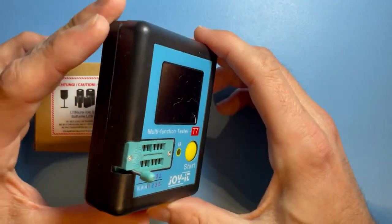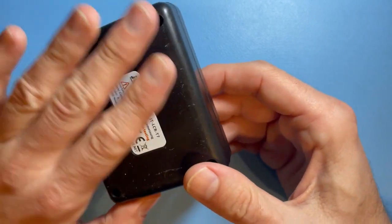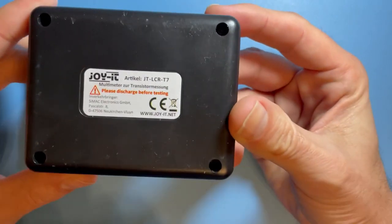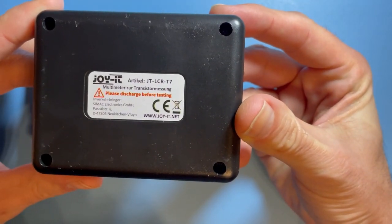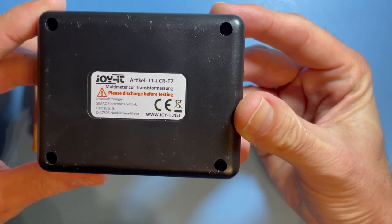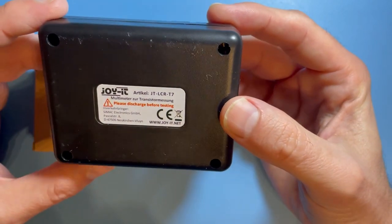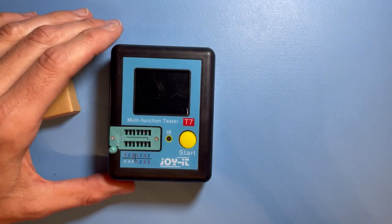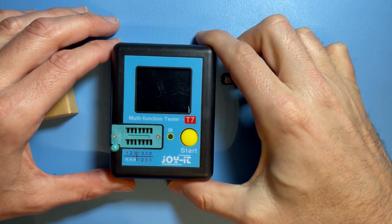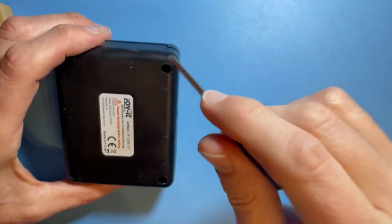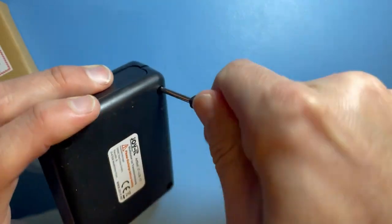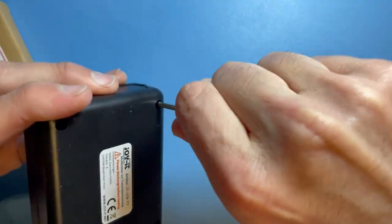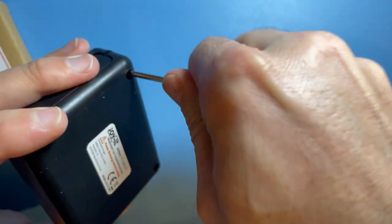The first thing we'll do is open this thing with the screws on the back.